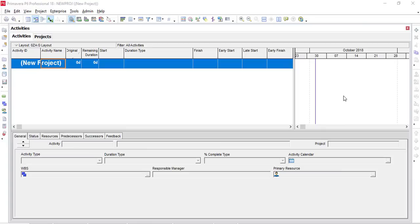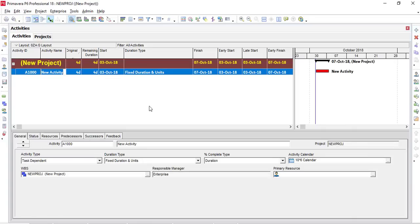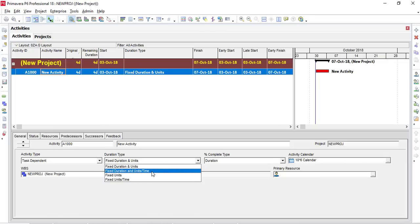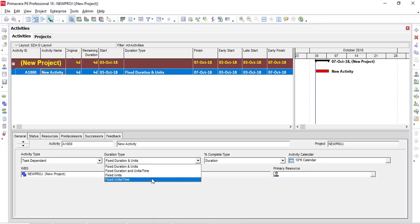Today we will talk about duration types in Primavera P6. In the general tab while you are in activities, I created a new activity and the duration type is here. You have four types: Fixed Duration and Units, Fixed Duration and Unit Time, Fixed Units, and Fixed Units and Time.